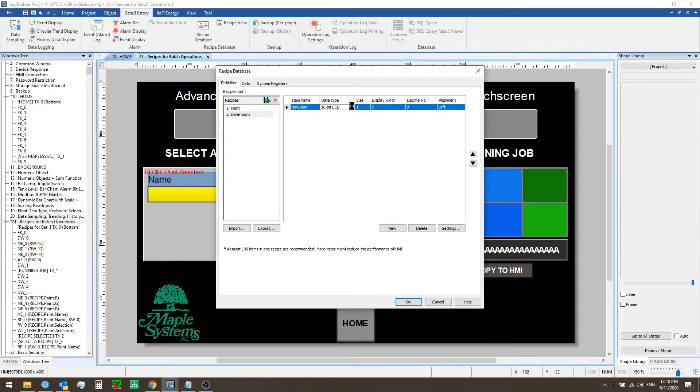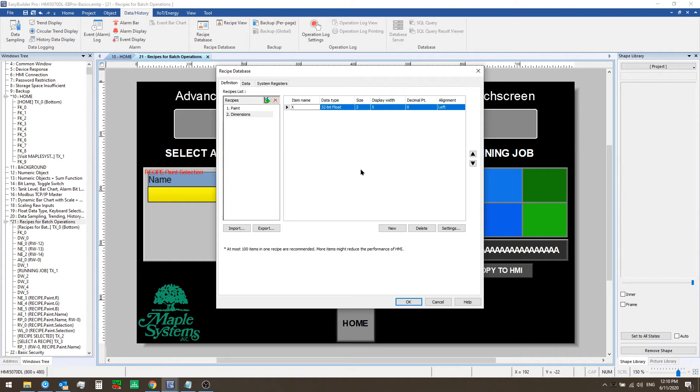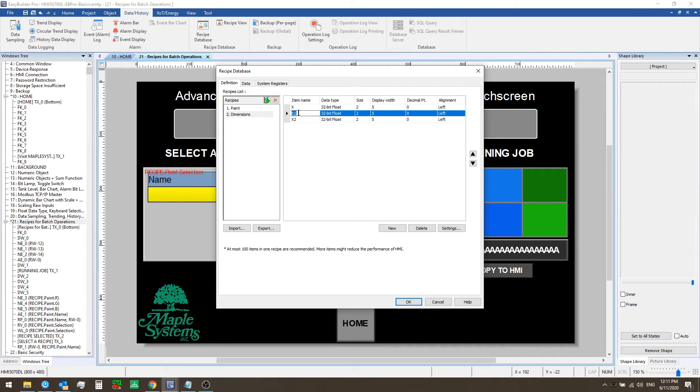We'll first start by defining the data type 32-bit float and then let's make X the first item name. So we have an X dimension and then we'll click new twice more and set the item names to Y and Z.